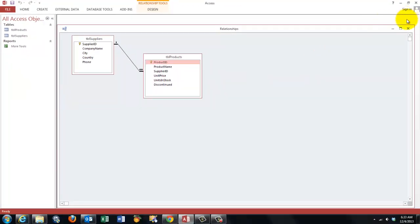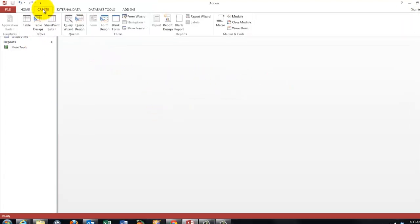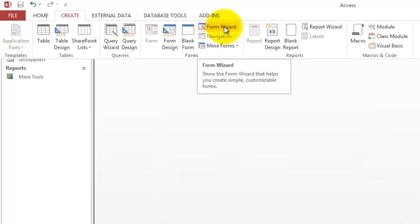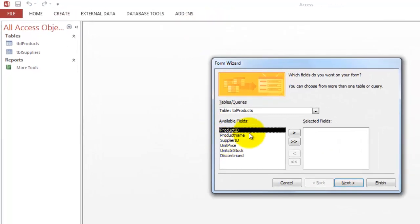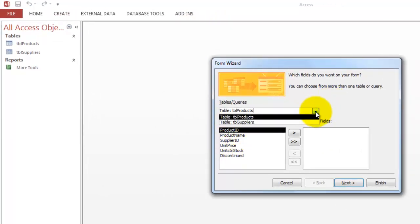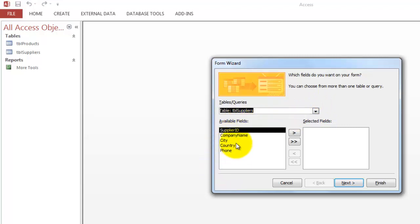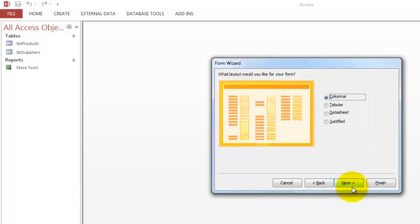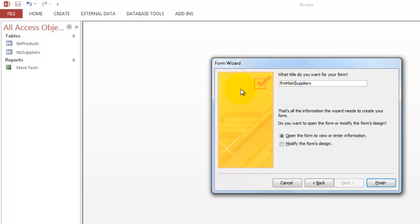Let's start with the main form. We create with the form wizard that is usually the easiest way that saves you a lot of designing. Which table do you want to use? Table suppliers. Let's say we want everything from that table in the form. Sometimes you want to leave certain things out. We make it a columnar one. And I'm going to call this form FRM main suppliers. And finish.